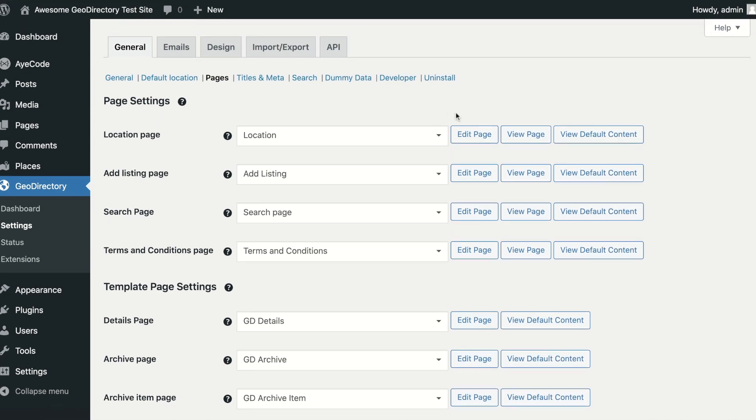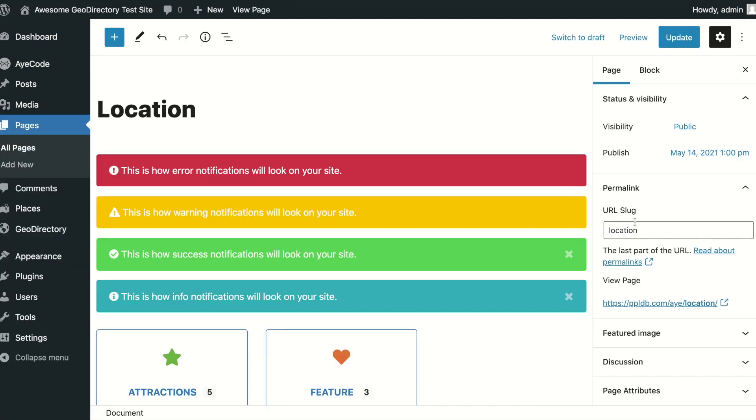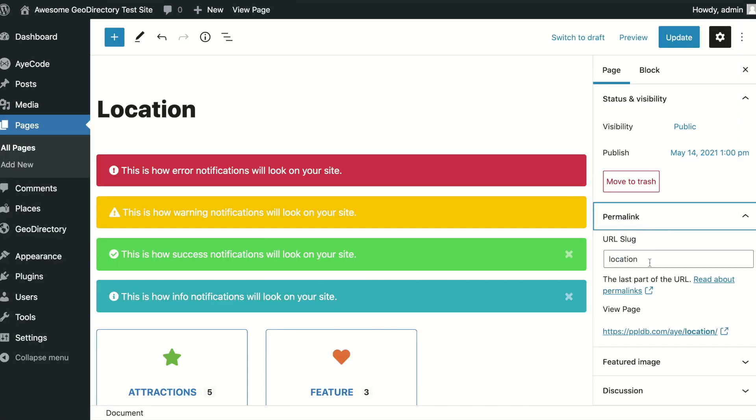For the main non-template pages, you can change the URL slugs of the pages the normal WordPress way.